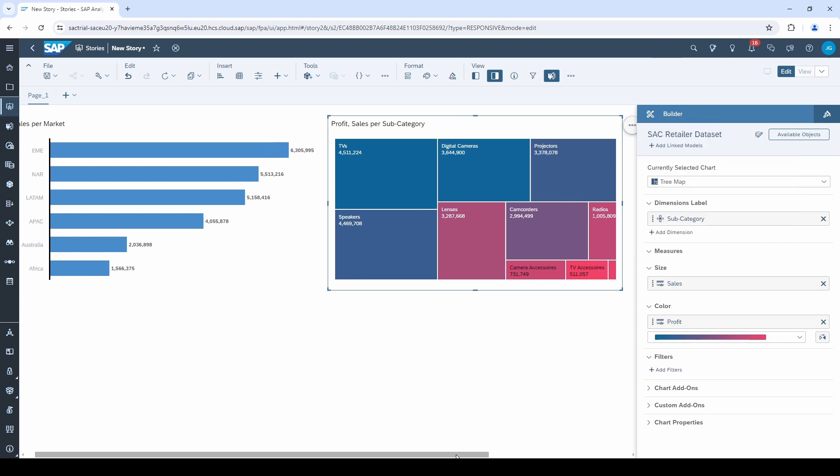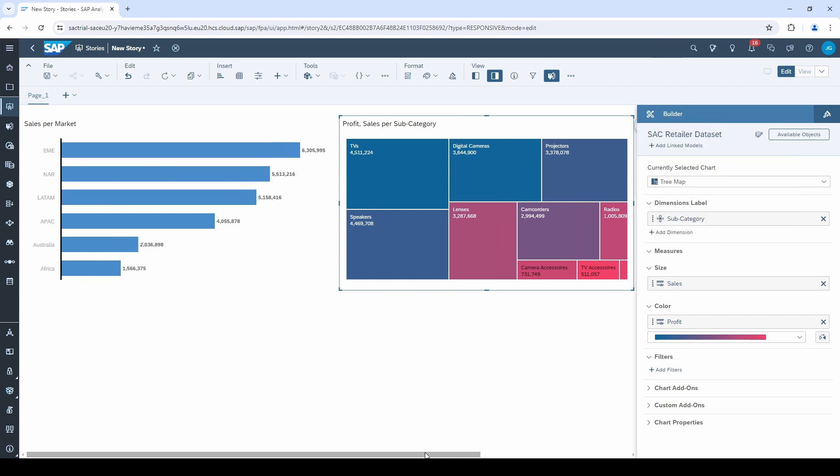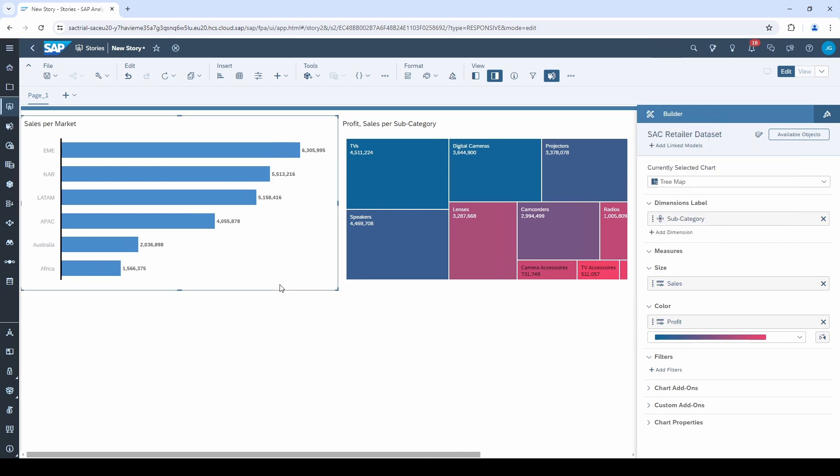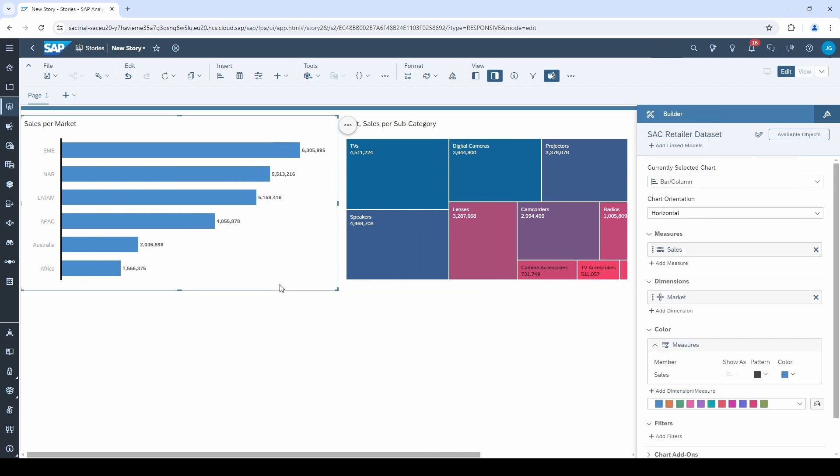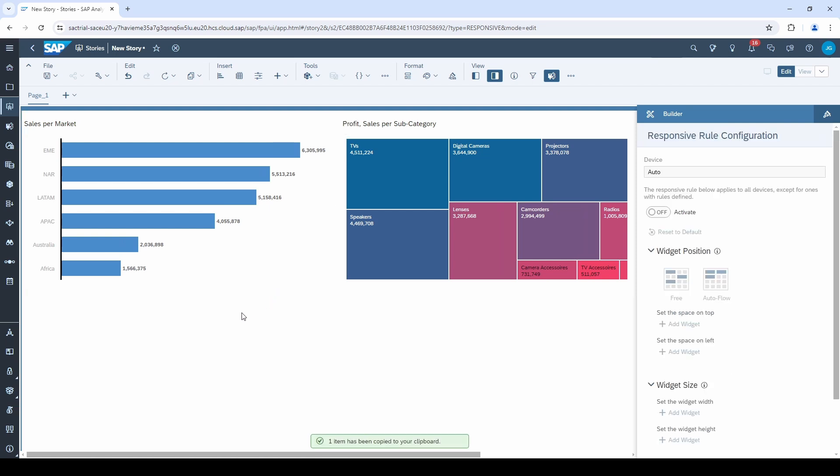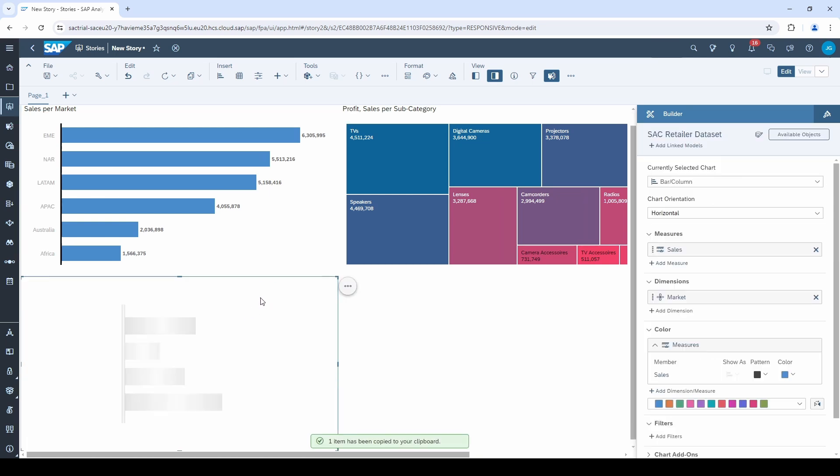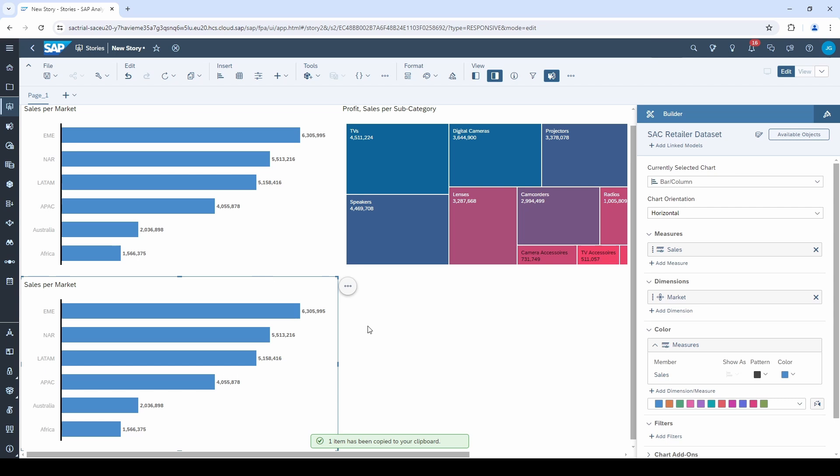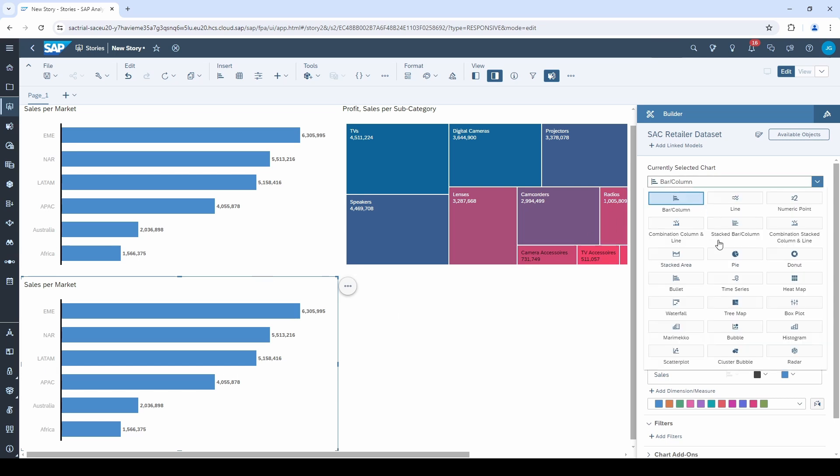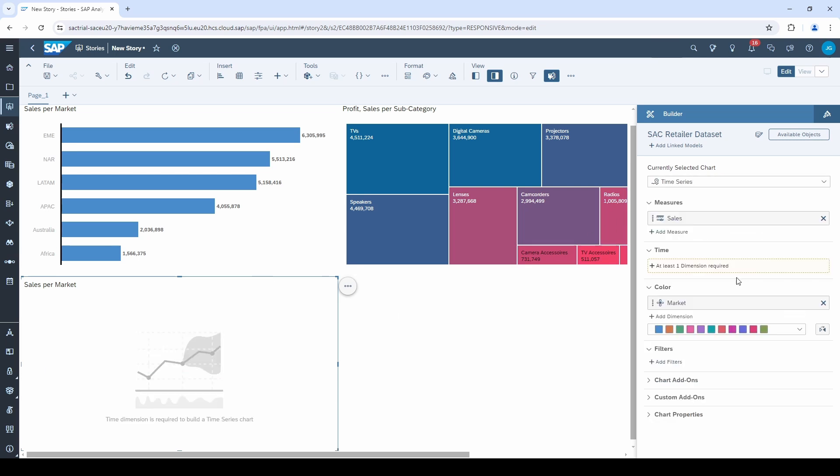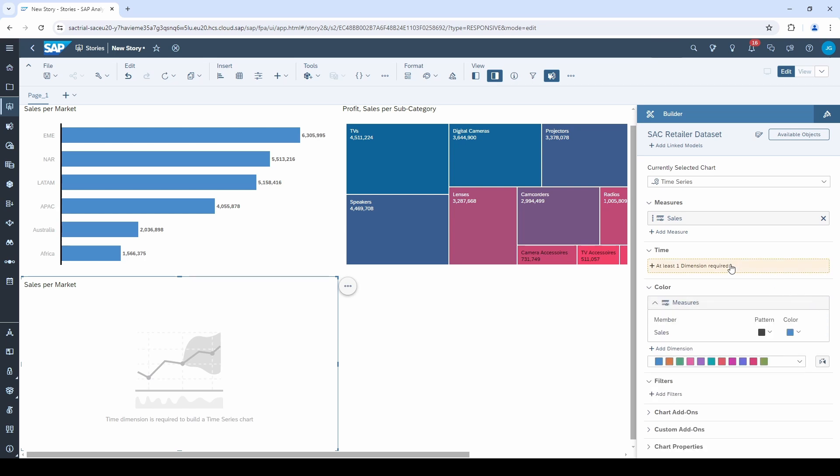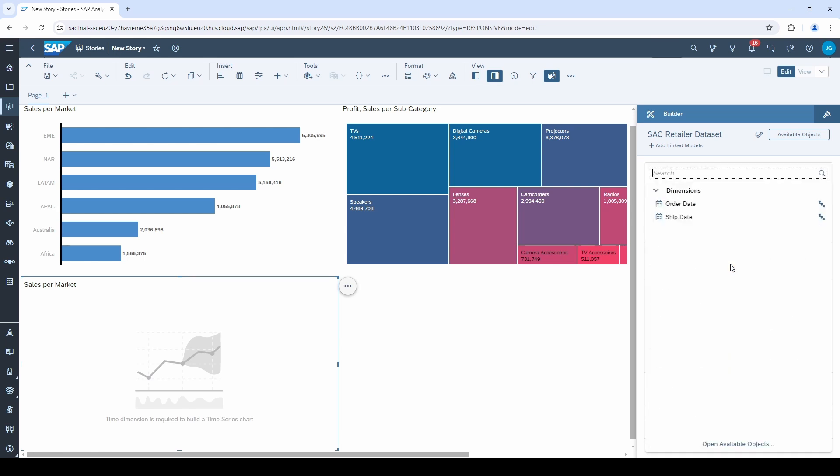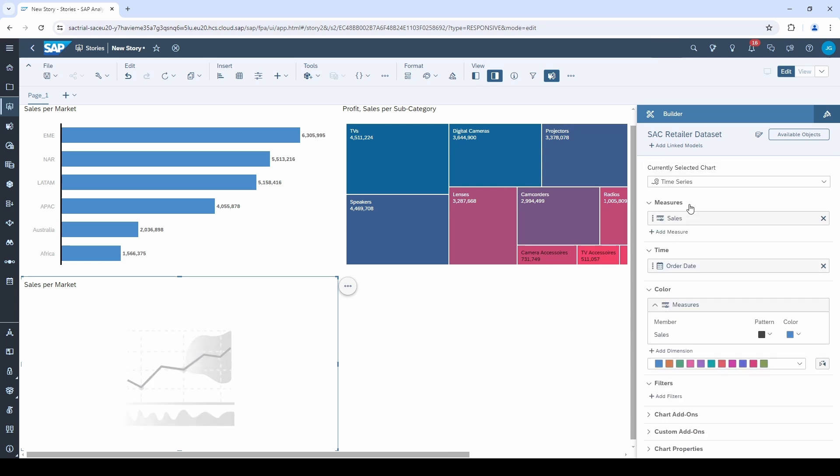Let's add a third chart. This time I copy the first one, click on it, press ctrl plus C on your keyboard to copy it and ctrl plus V to paste it. This time I want to have a time series. We again need a measure and a time dimension, such as the order date. As default, the time series is on a daily level.